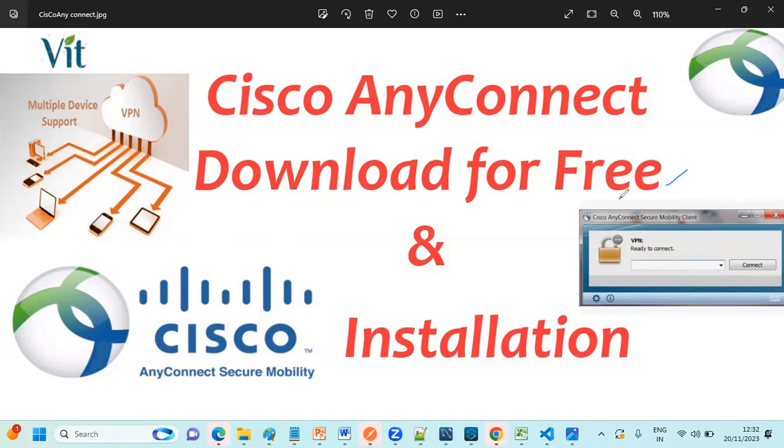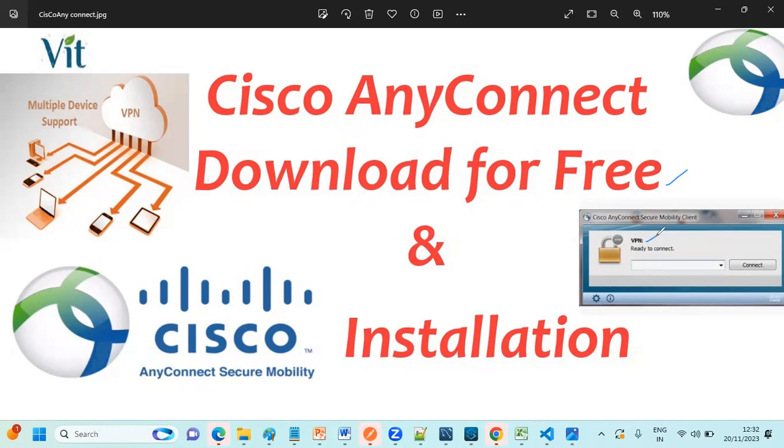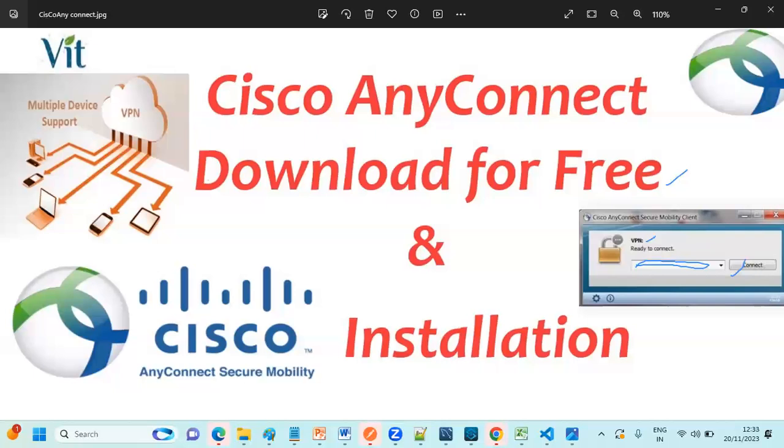Before going to download, what is the use of this VPN? VPN is mainly used to connect with third party apps. Suppose if you are working in an organization, you need to connect with the client apps. You need to provide the VPN details here, the link, and you need to connect. Also there are some government websites. First we need to login into VPN and we need to access. Without VPN we cannot be able to connect with the third party apps.